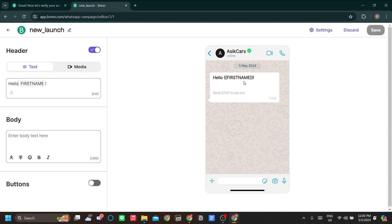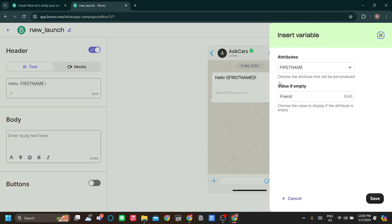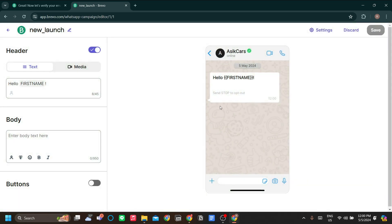But if they don't give you the first name in the contact, they will be regarded as friends. So hello friend exclamation mark will show instead.